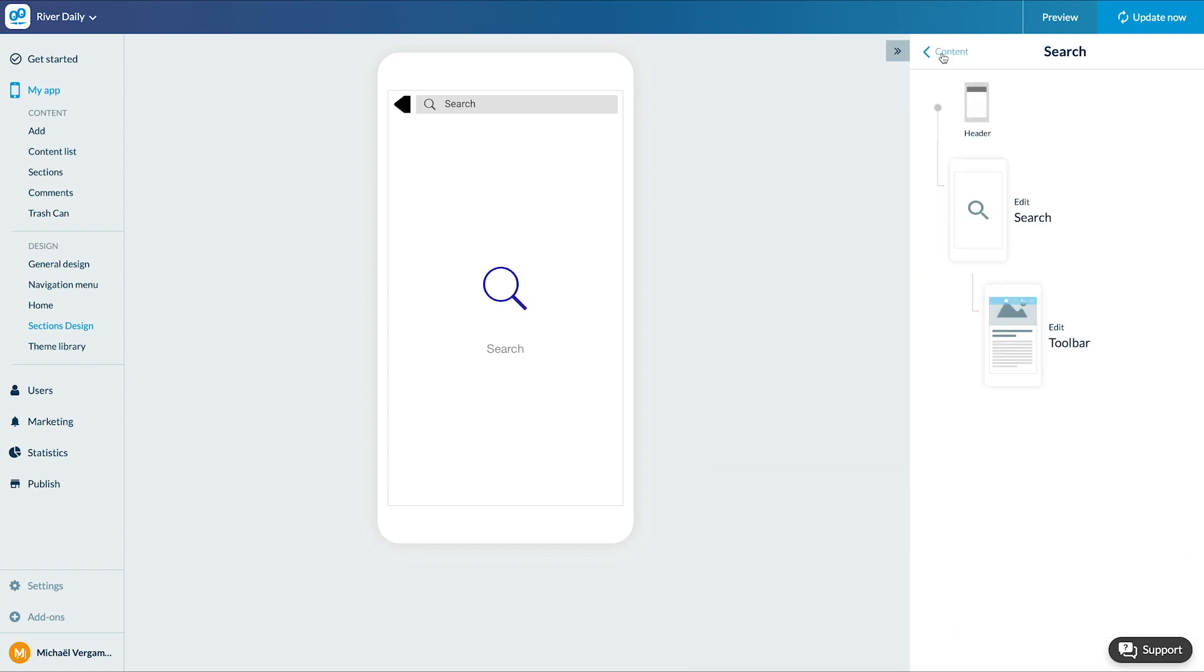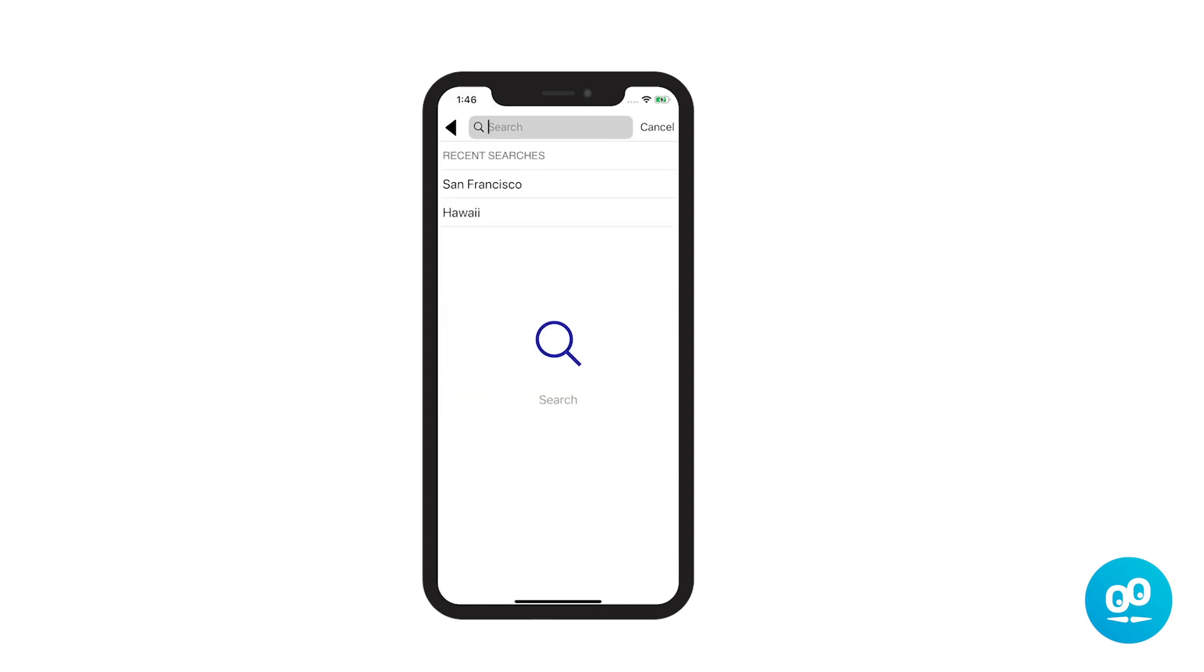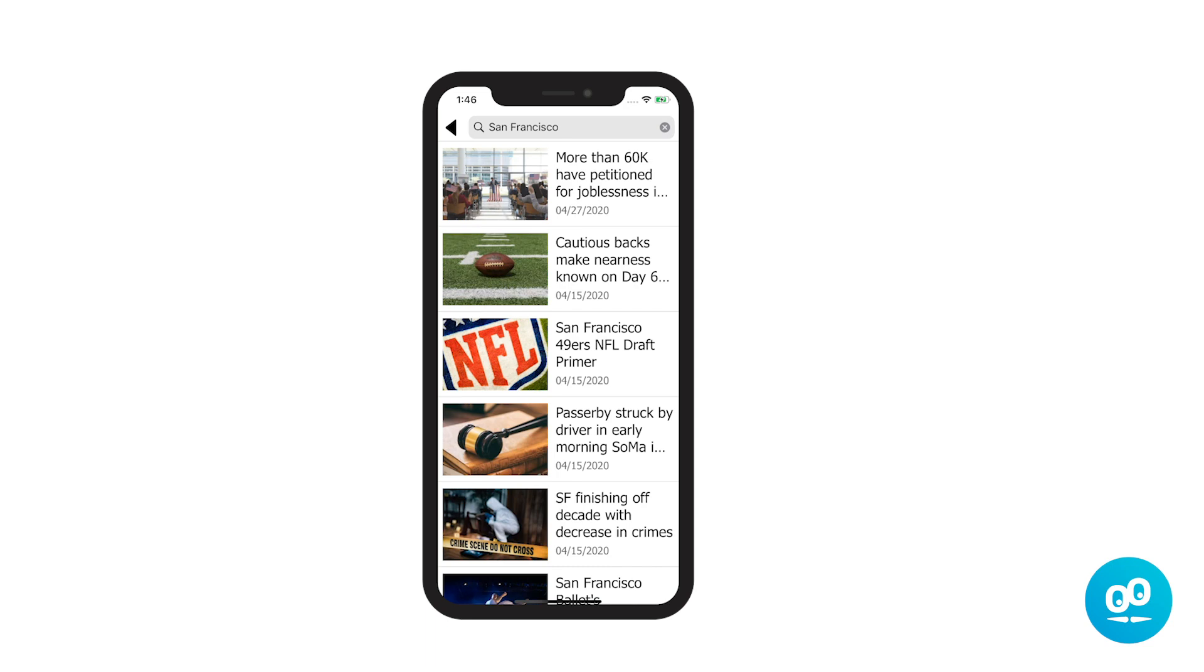Little tip: if you want to make your search section accessible from any section, think about adding a shortcut to your header. See you soon for another tutorial.